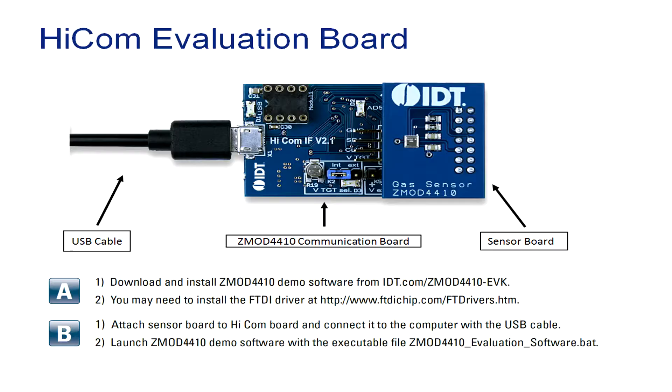These sensors provide a reliable indication of air quality in homes, schools, offices, and other indoor environments. Each evaluation kit consists of four different elements: the gas sensor board, a communication board, a USB cable, and a quick start guide.